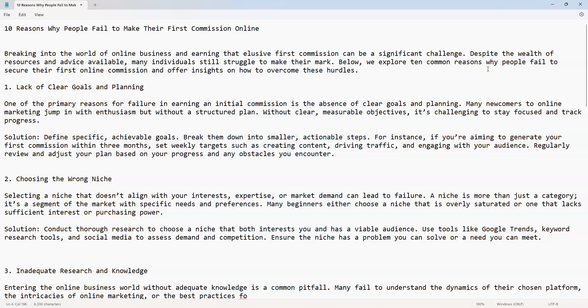It's challenging to stay focused and track progress. Sometimes we get distracted, we have to know what we want, what are we here for, why are we on the internet. What is your common goal? Solution: define specific, achievable goals. Break them down into smaller, actionable steps. For instance, if you're aiming to generate your first commission within three months, set weekly targets such as creating content, driving traffic, and engaging with your audience. Regularly review and adjust your plan based on your progress and any obstacles you encounter.